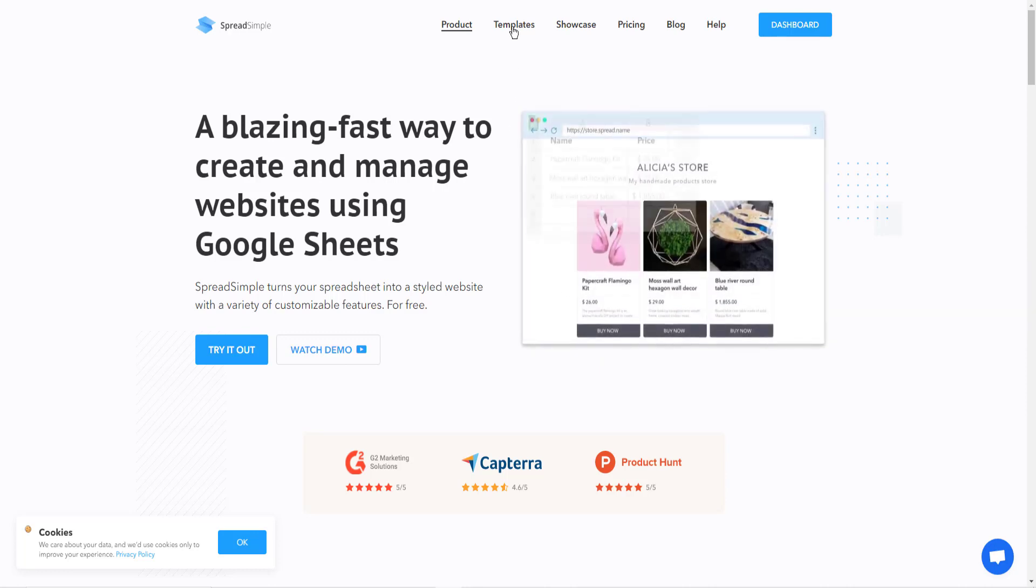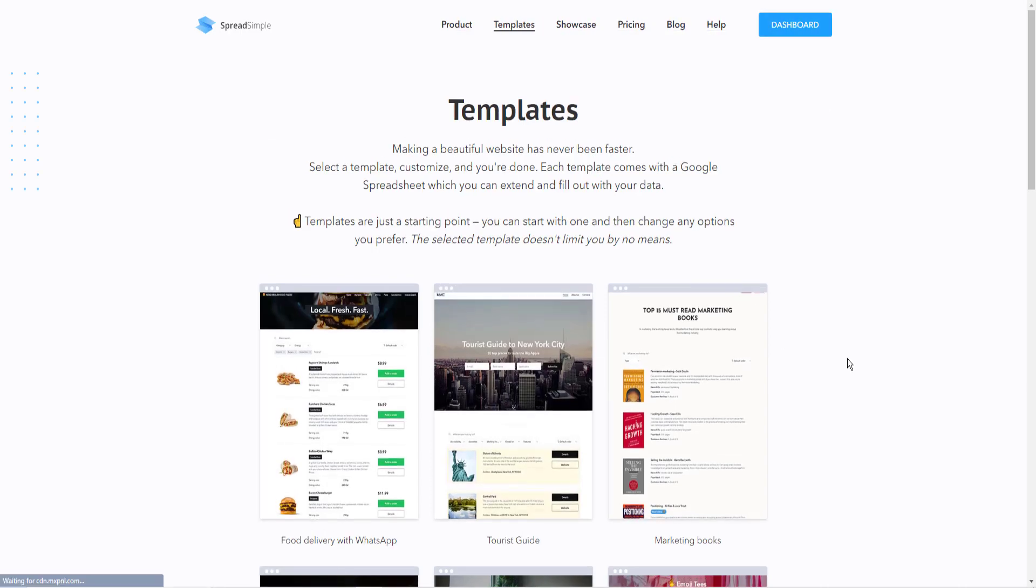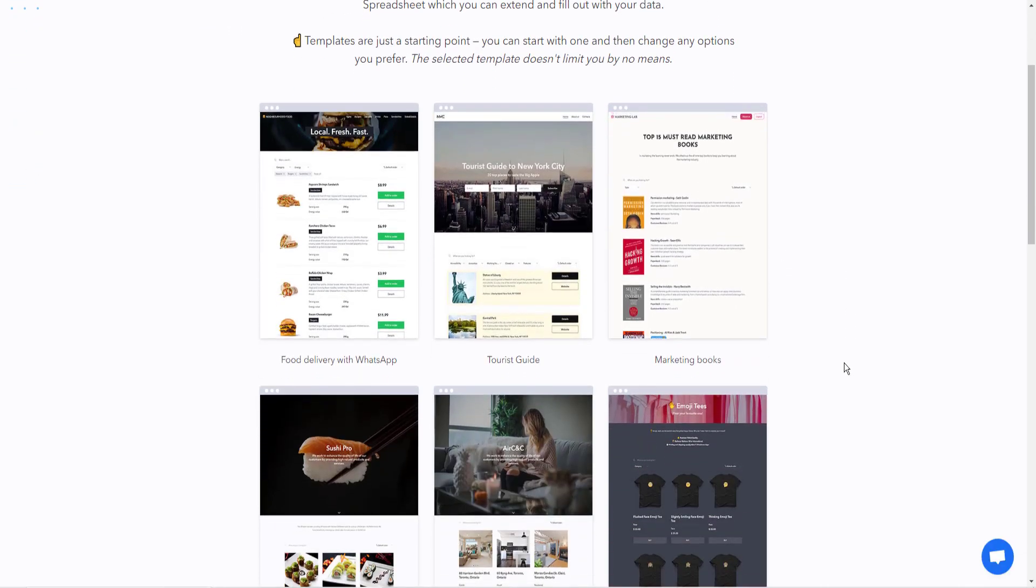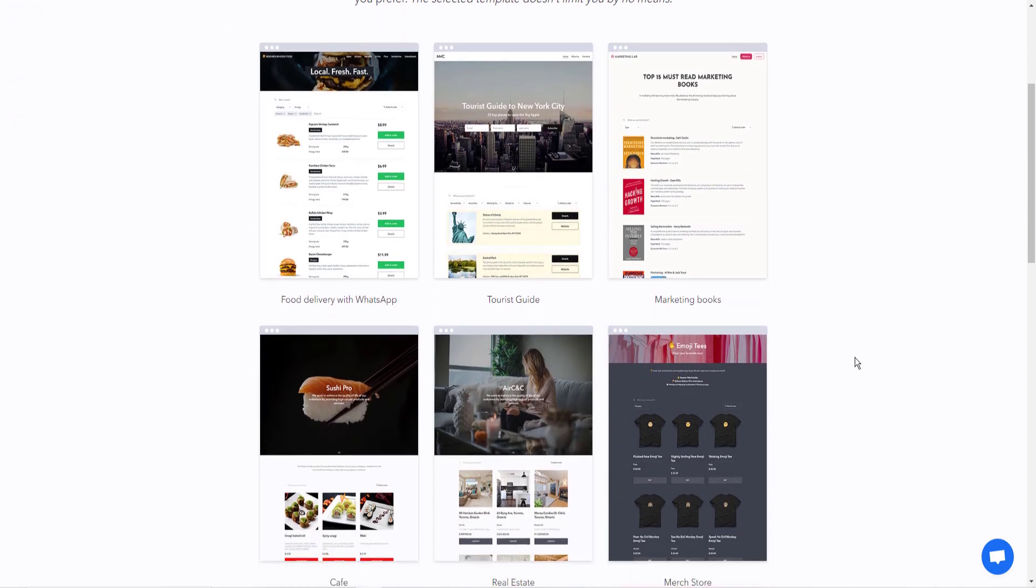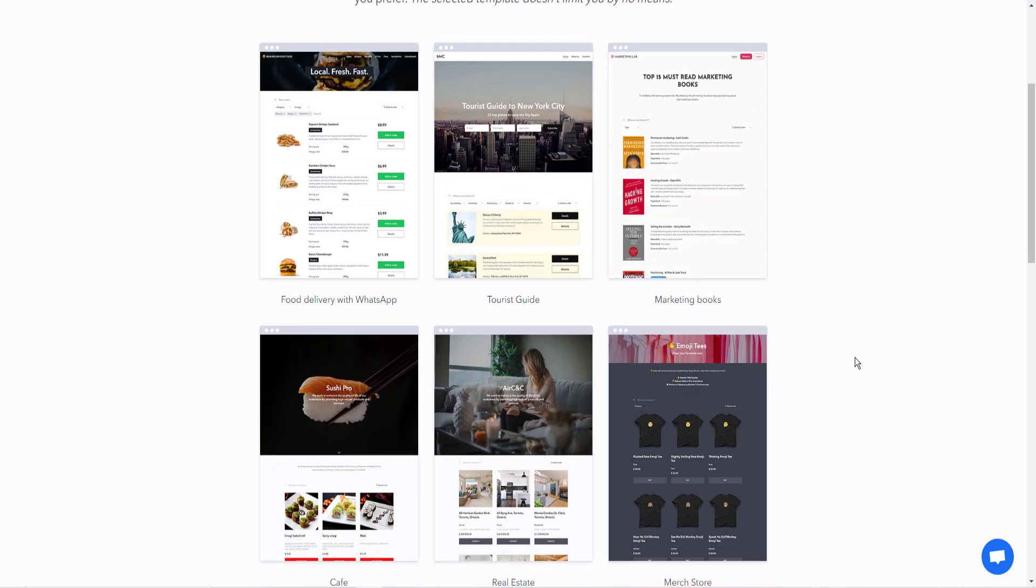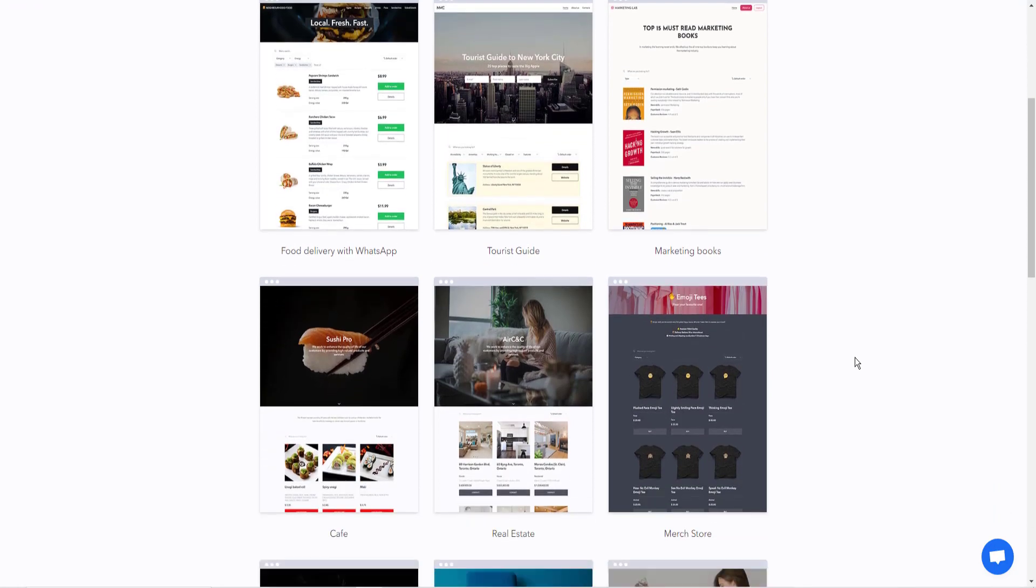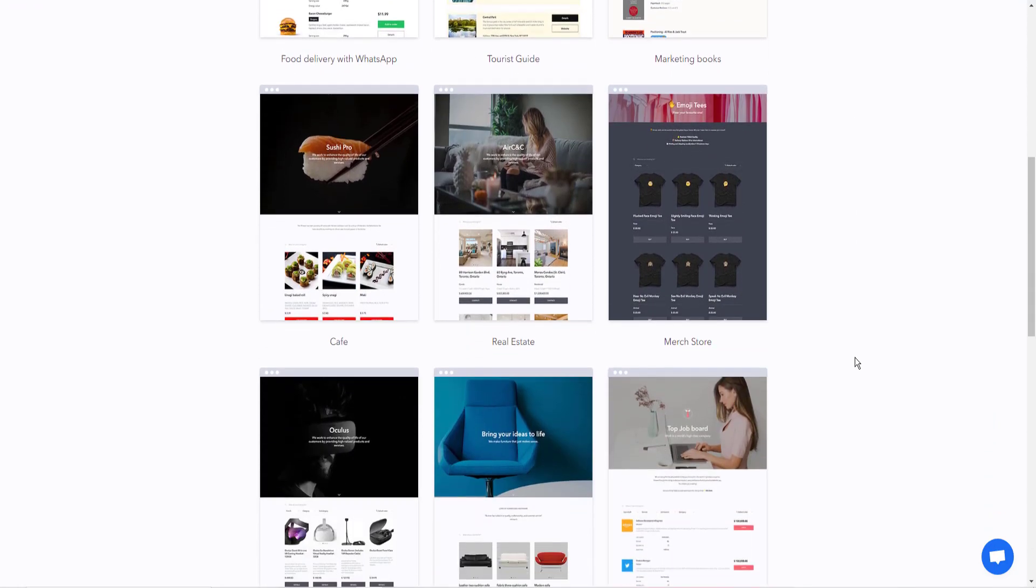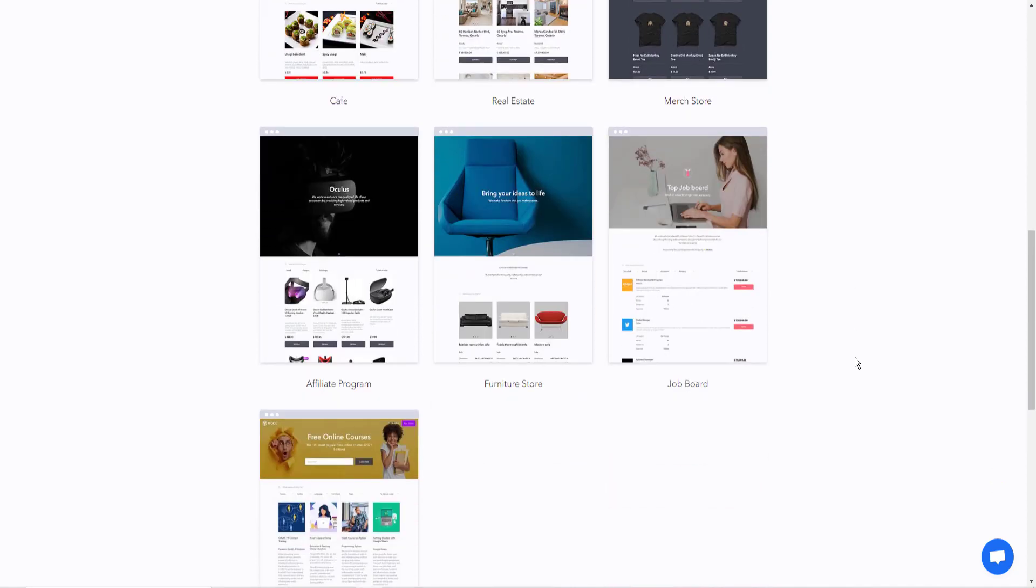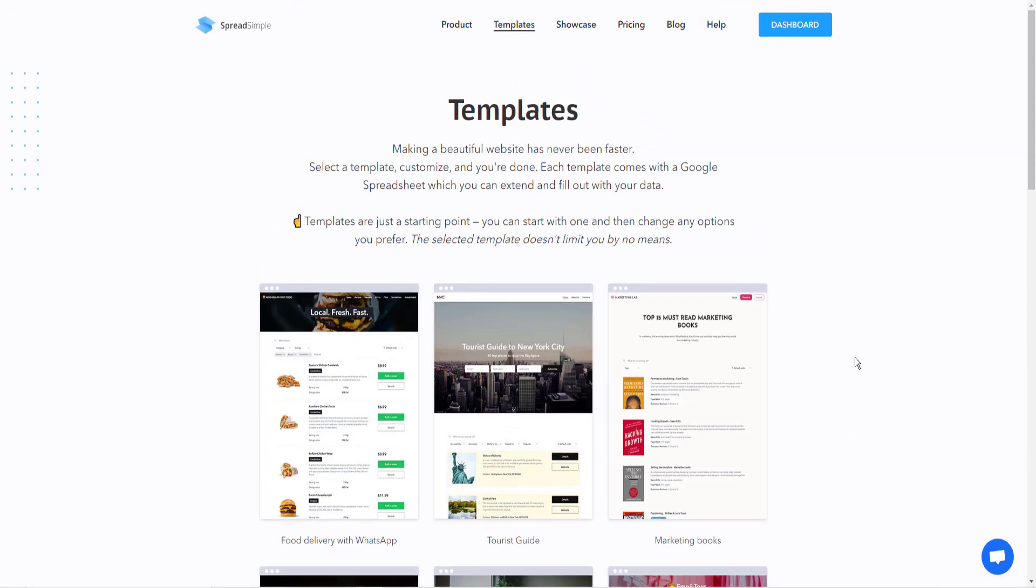You build your website based on data that you enter into a free Google Sheets spreadsheet, and then select a template, and your website is done. And you can edit your website simply by changing the data inside of your spreadsheet. This is perfect for e-commerce. If you have an inventory, it keeps track of your inventory for you. You can change description. You can change pricing on the fly.